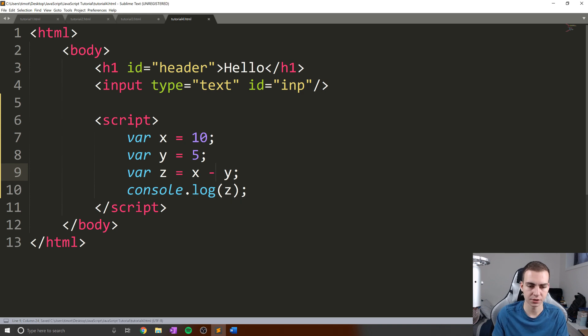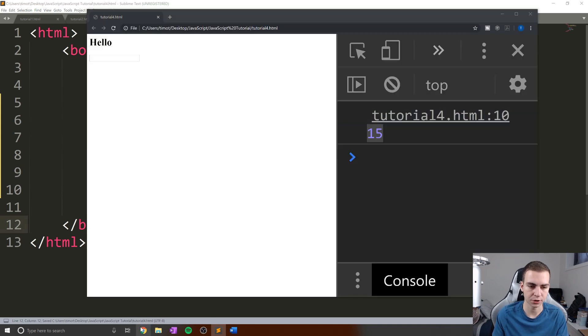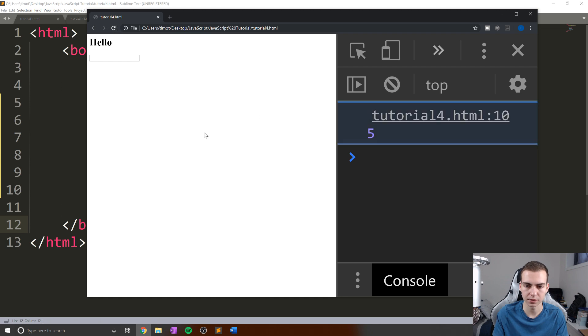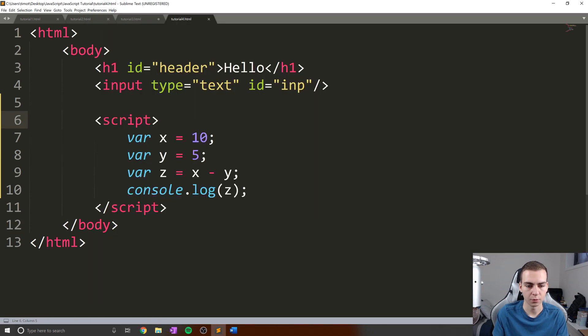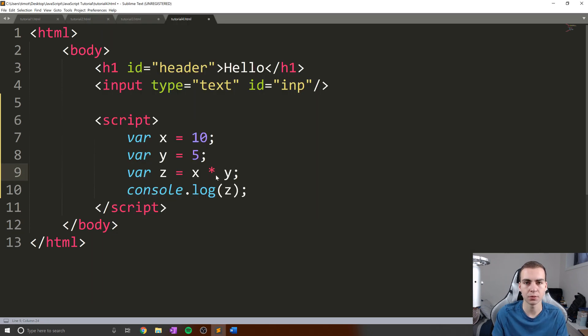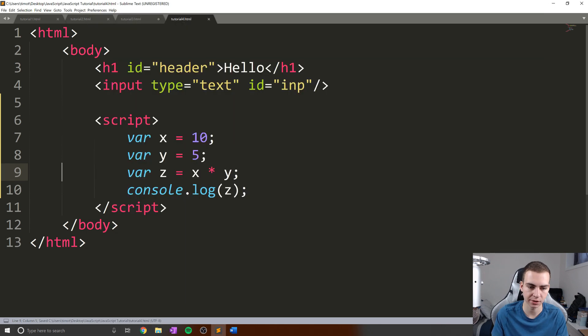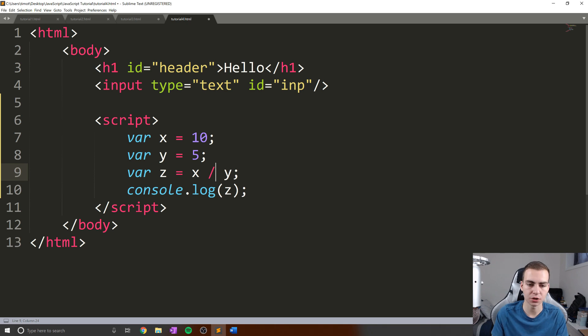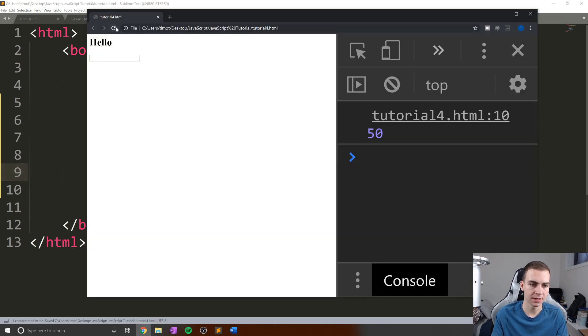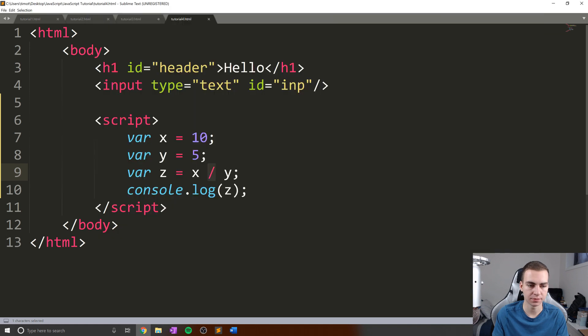So we obviously have our subtraction operator, which is going to do a subtraction between x and y. So our value is five here. We also have our multiplication operator, which is an asterisk, so that's above the eight on your keyboard. That's obviously going to do multiplication, so 50 is our answer there. We have our division operator, which is simply one slash. This will do our division, give us a value of two.